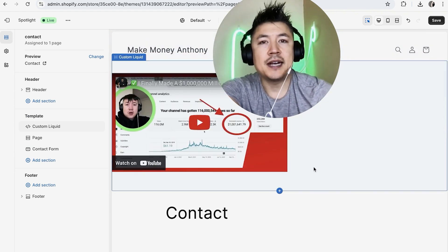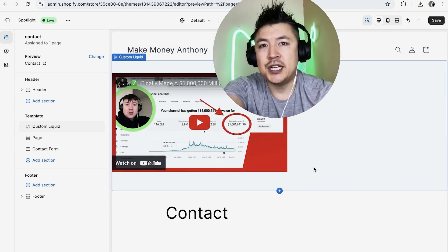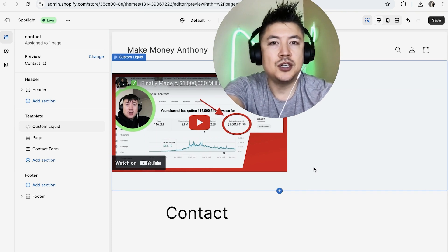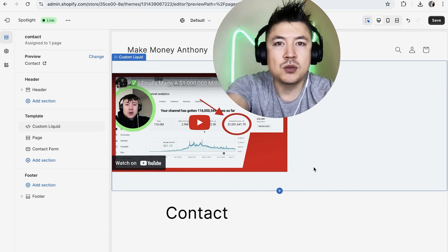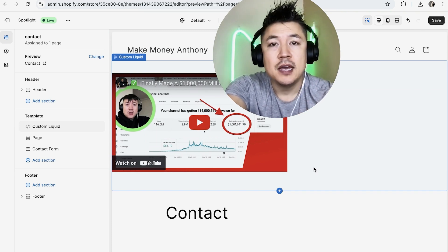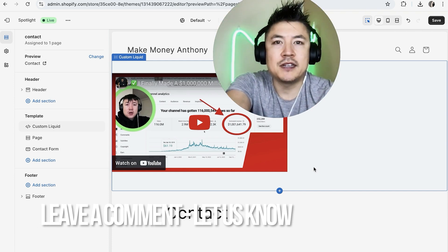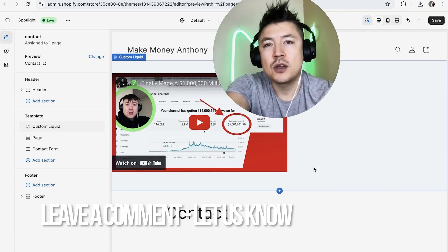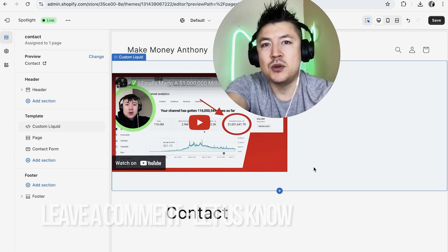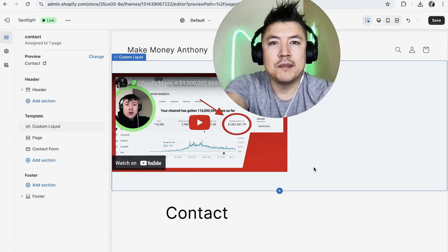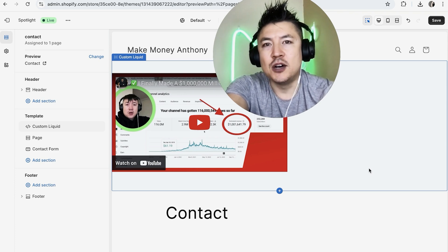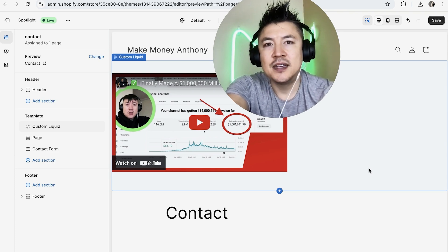So there you have it guys. If you're wondering how to embed HTML code into your Shopify store, that's the easiest way I know how to do it. If you know an easier way, be sure to leave a comment below and let the rest of us know how you did it. Hopefully you found that video useful. If so, click thumbs up or maybe consider subscribing to my channel. Hope to see you on the next video. Thanks again for watching.